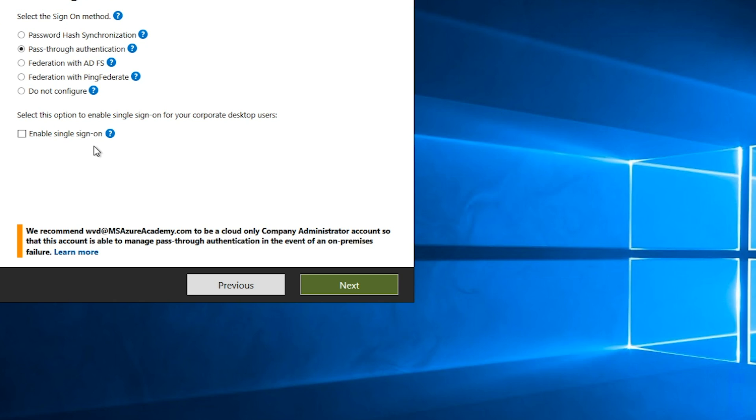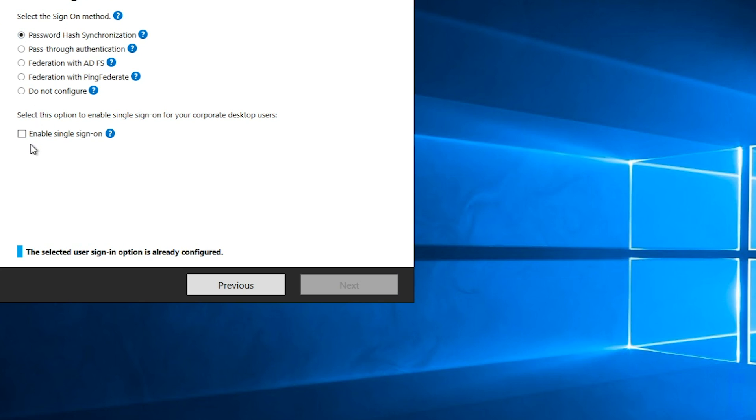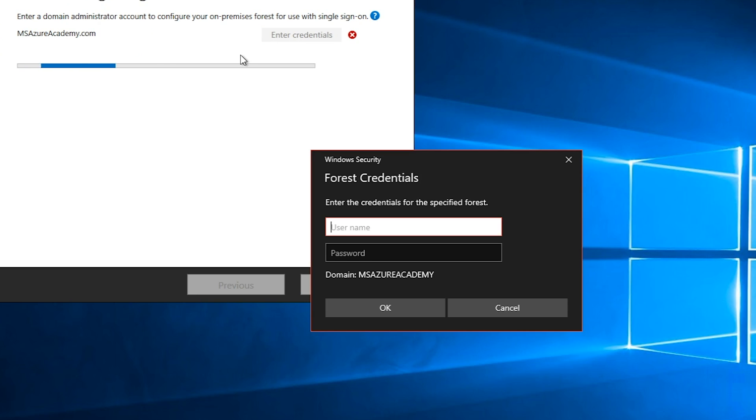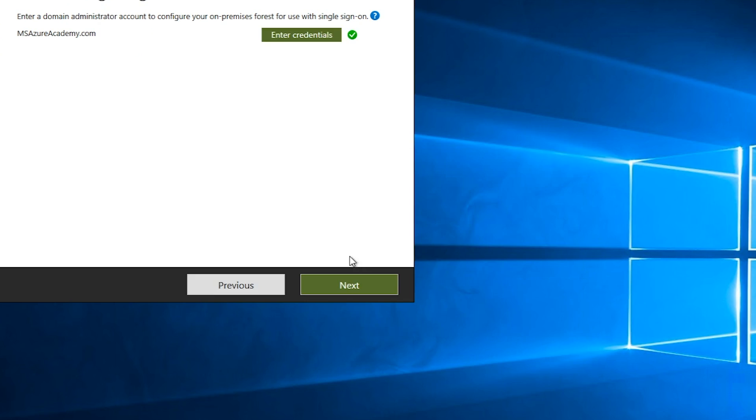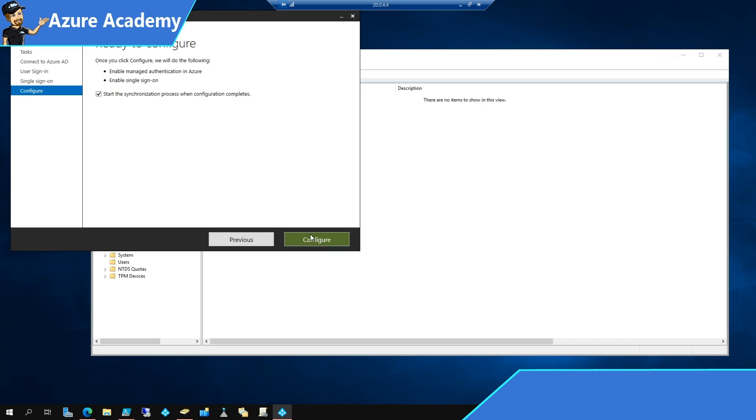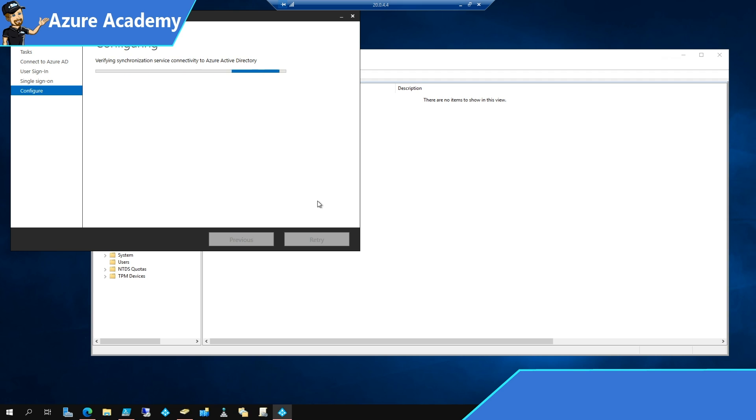Consult the Azure documentation as to which is right for you. For today, right now, I'm going to set up password hash sync with single sign-on, and hit next. I have to enter my AD credentials. My creds have been verified, so I'll hit next. We'll click configure, and that'll set up everything for us.